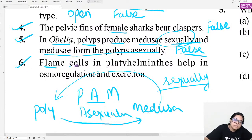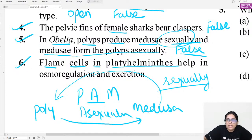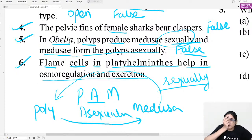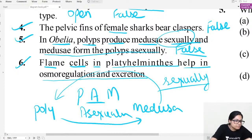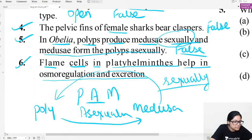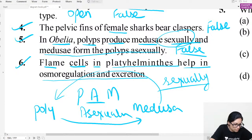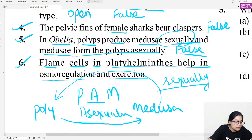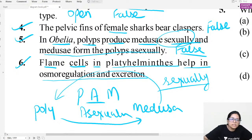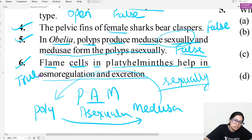Question six: Flame cells in Platyhelminthes help in osmoregulation and excretion. Are flame cells present in Platyhelminthes? Yes — flame cells help in both osmoregulation and excretion. So the answer for question six is true.